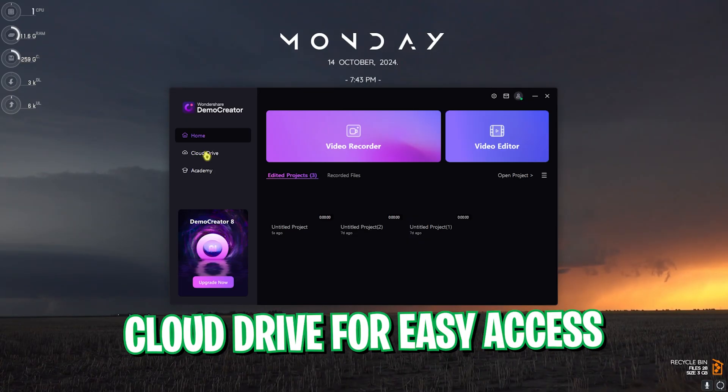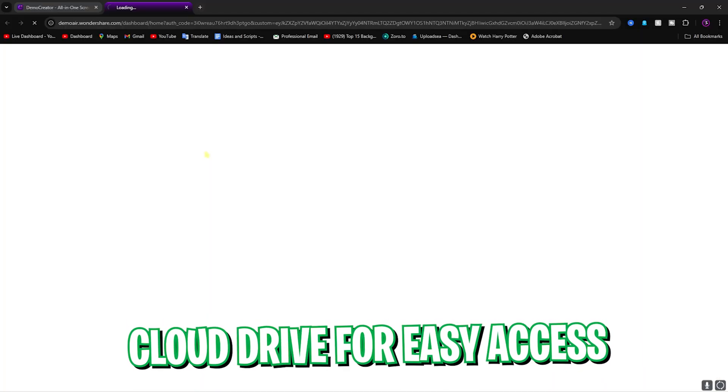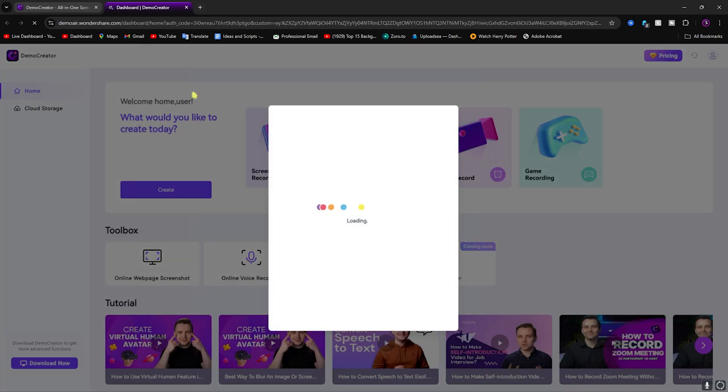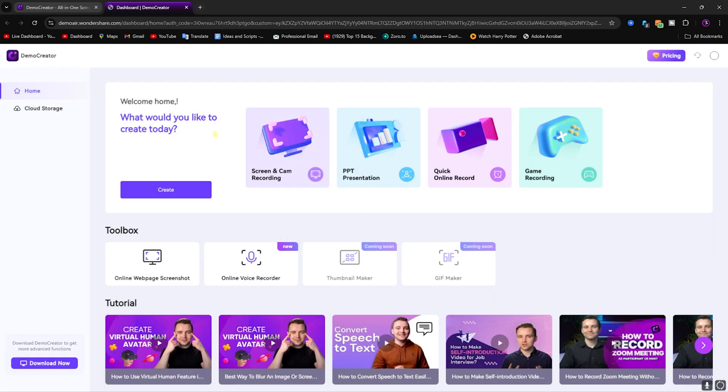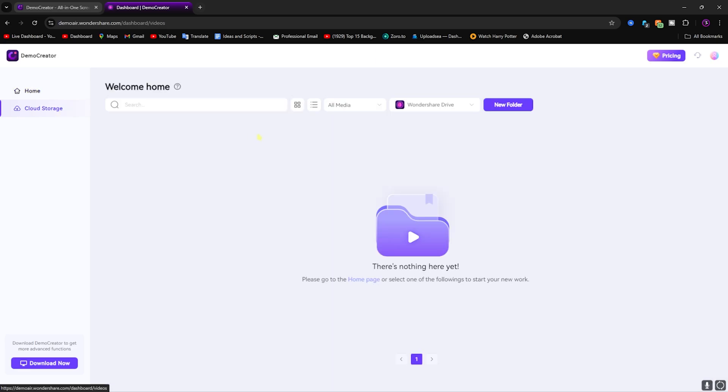Next is the Cloud Drive. As it states, they have added a DemoCreator Cloud directory. If you don't want to store the files on your PC, you can always use their own cloud storage if you want to.